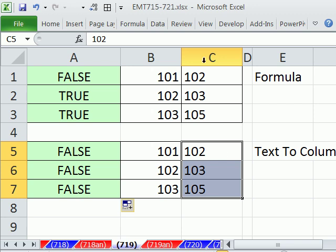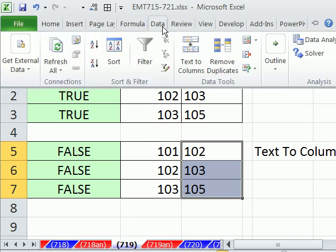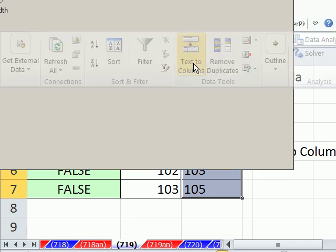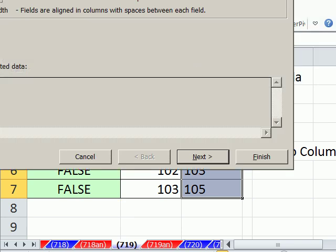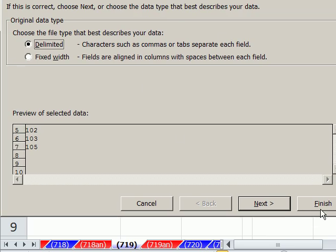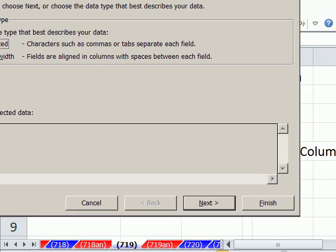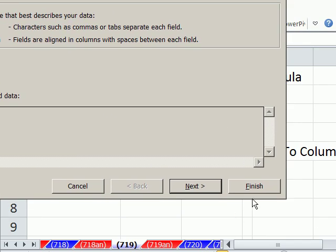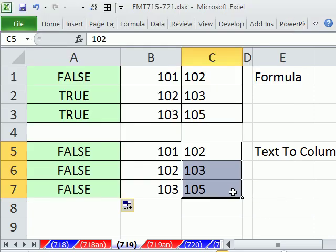Now, the long way is data, text to column, and then just click Finish. But I want to show you the keyboard shortcut. Notice that F there, that little underline F. The reason why this is so great as a keyboard shortcut is because if you get data like this all the time, it is just lightning fast, faster than editing your formula.